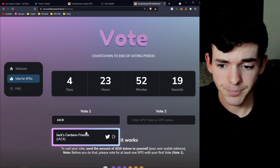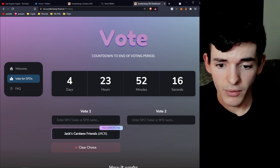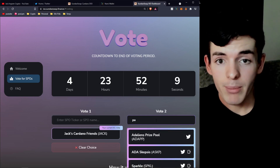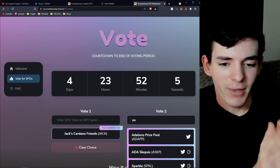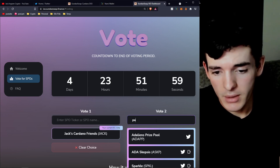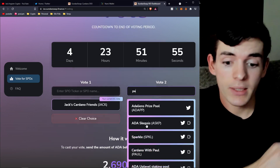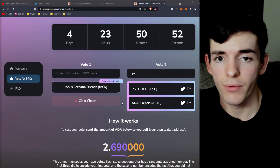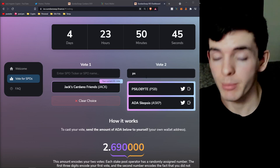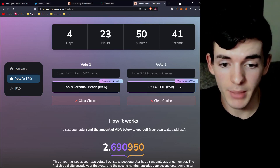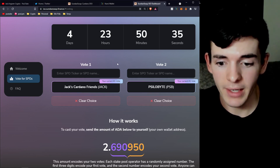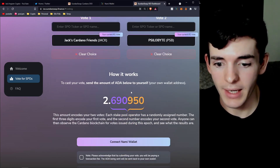All you have to do is pick two pools from the list. I'm going to pick my own pool first, then type in a second vote. You can vote for whatever pool you want — maybe the pool you're currently staking with if they're on the list — or you can support someone else. My second vote is going to go to PSB Solid Byte, a really good person, and I'll add them as my second vote.